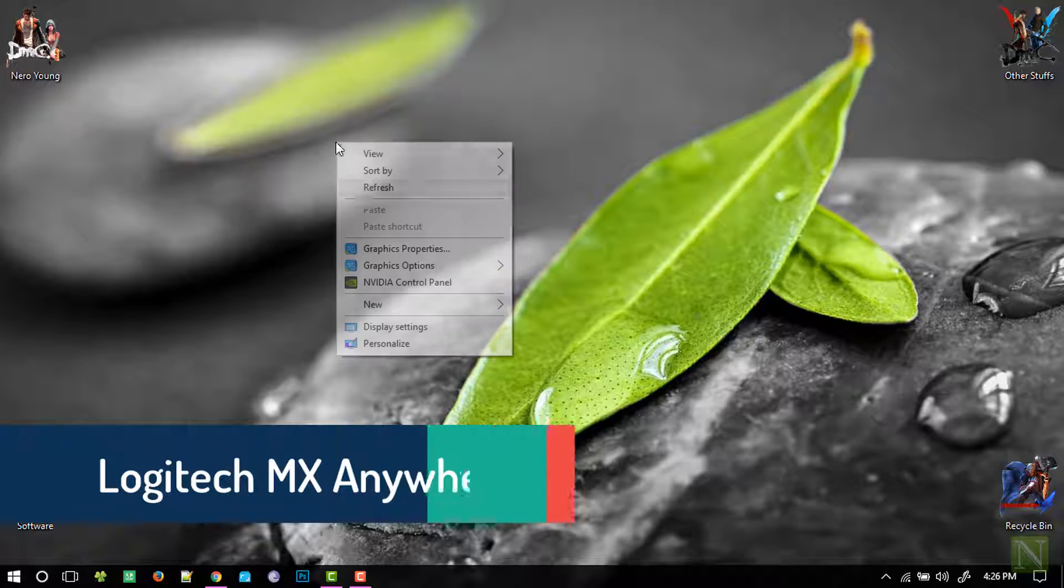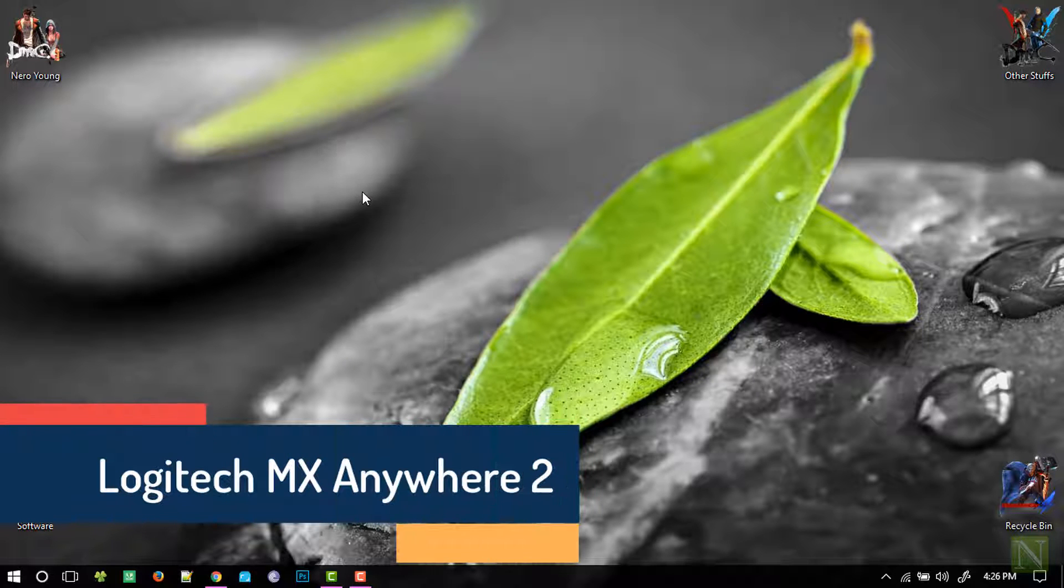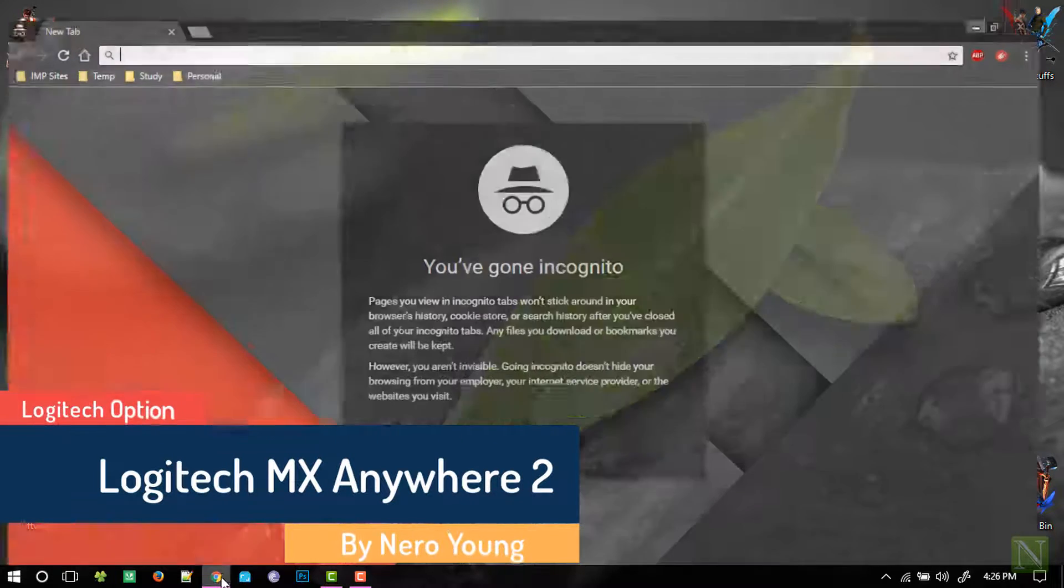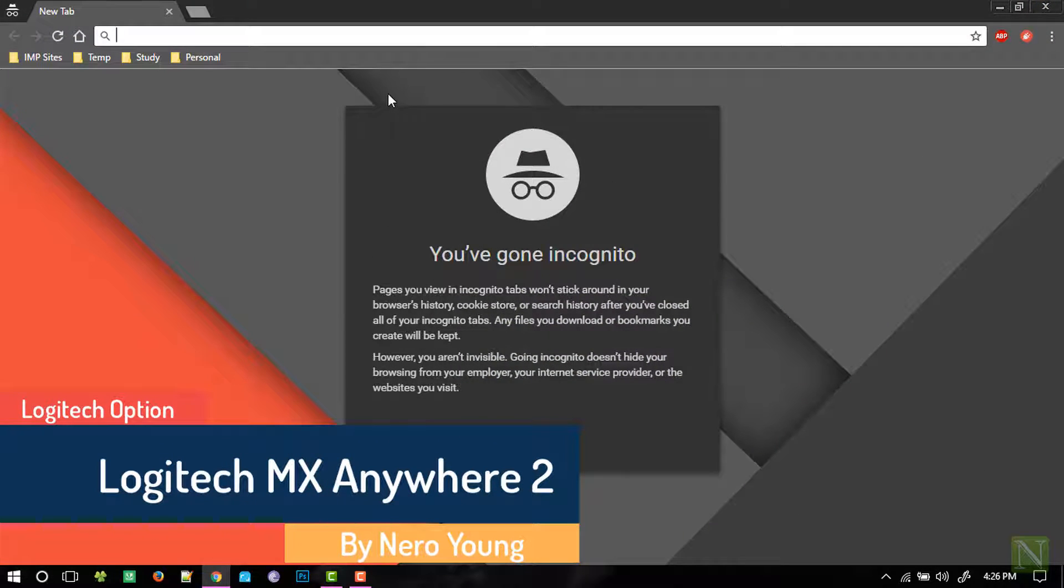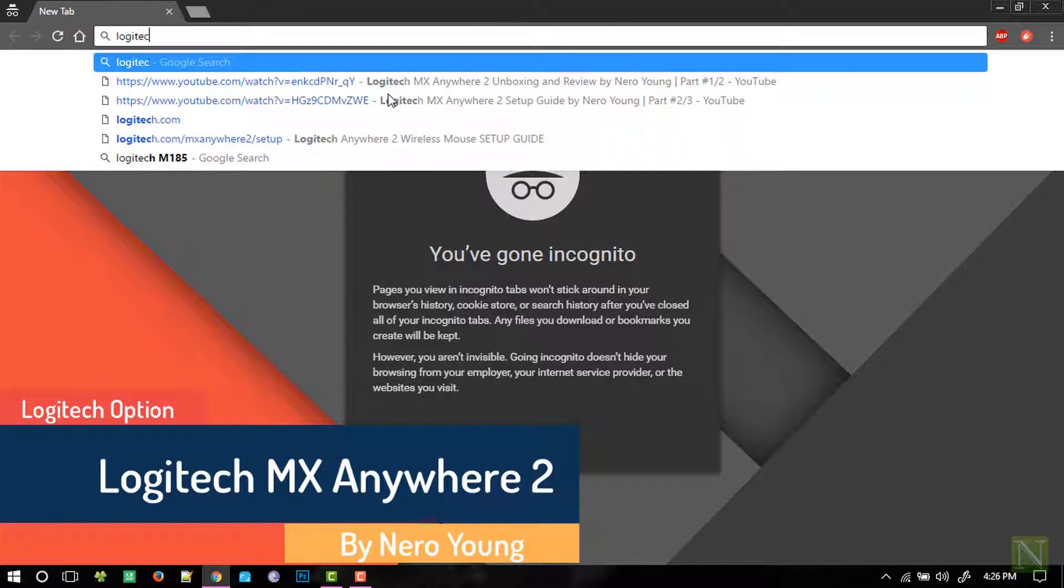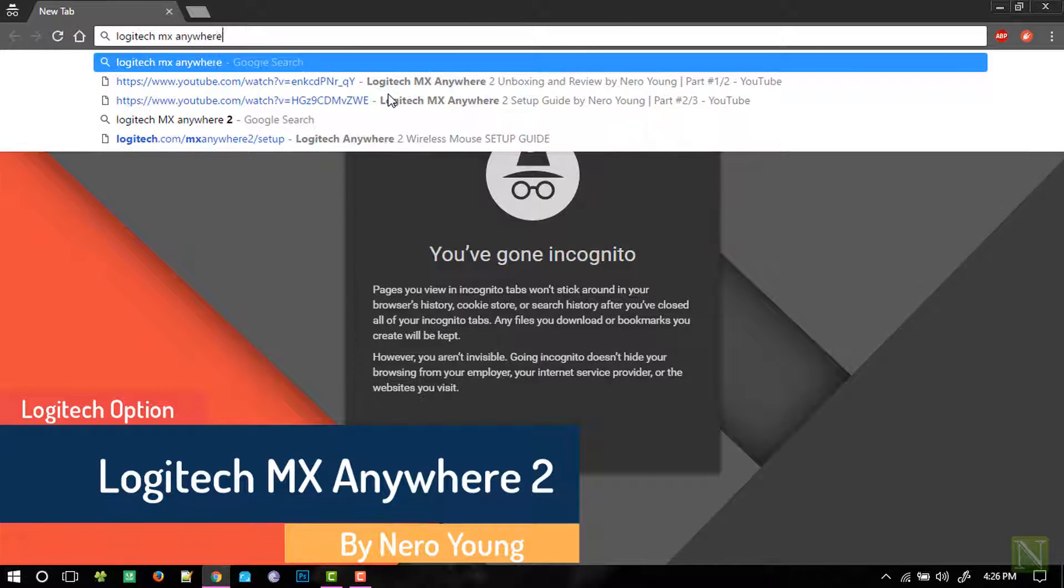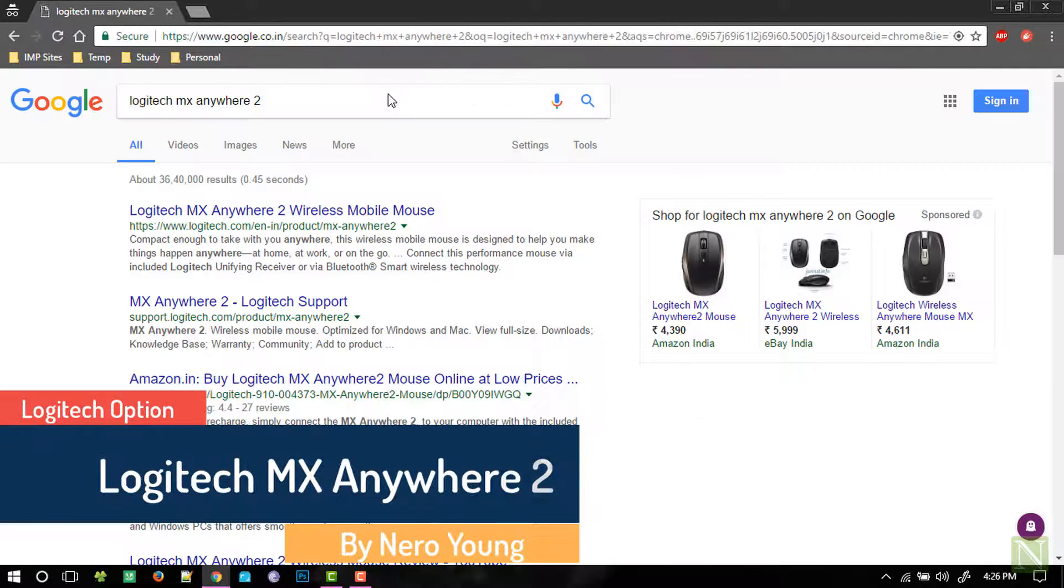Hey everyone, Neroing here and finally we're going to take a look at how to configure Logitech MX mouse using Logitech Options software.